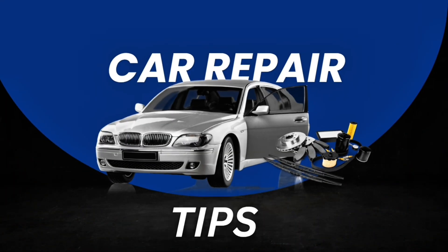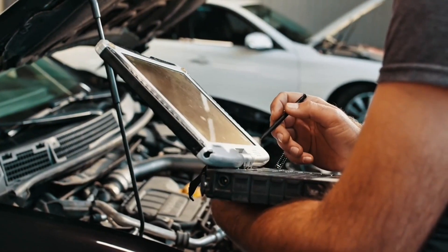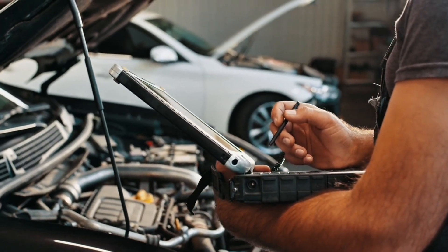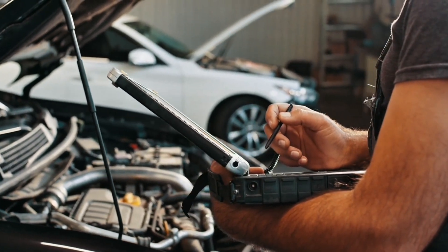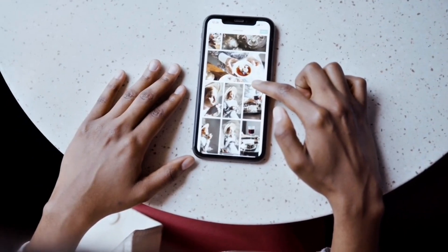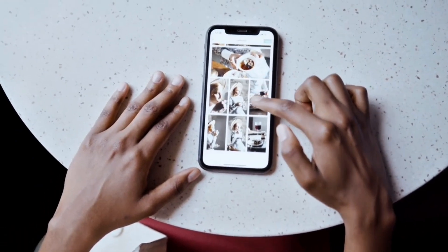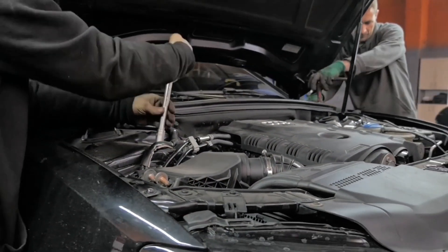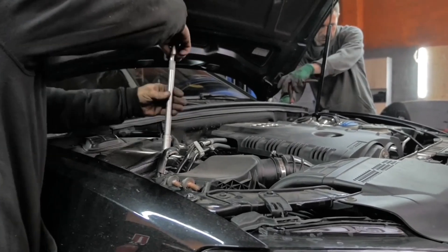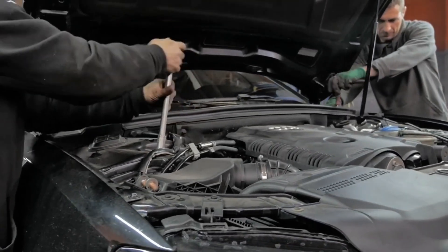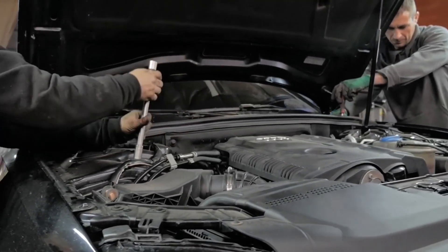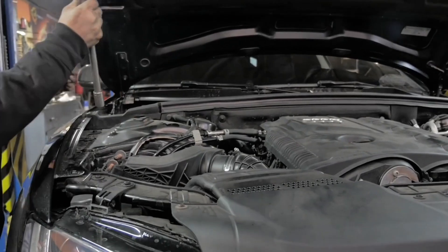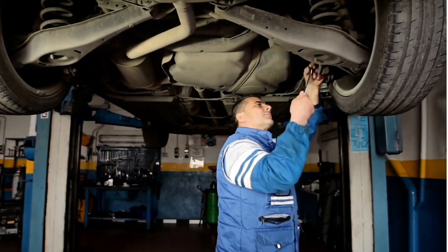Car repair pro tips. Use an OBD2 scanner to read trouble codes before swapping parts — many issues aren't what they seem. Check forums or YouTube for people with your exact model, as symptoms often point to common fixes. When taking things apart, label wires, bolts, and parts using tape or bags. This avoids the 'where did this go?' moment.